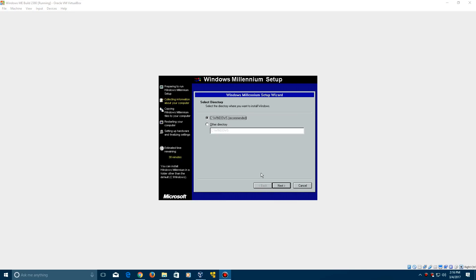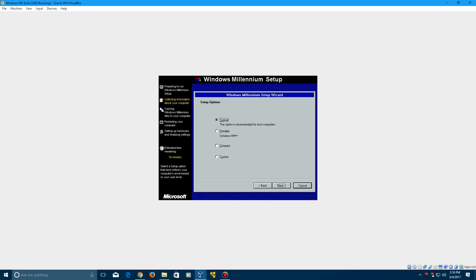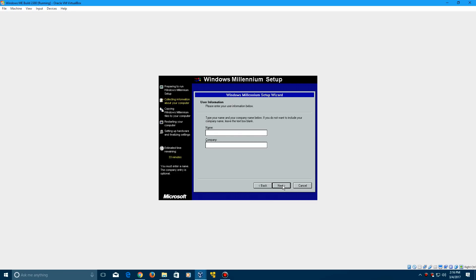After that's entered, it's going to ask where we want to install Windows. We're just going to install it into the Windows directory and click next. Now it's going to check for installed components. It says estimated time remaining is 36 minutes. It's definitely not going to take 36 minutes for this to install. Then just do the typical option.